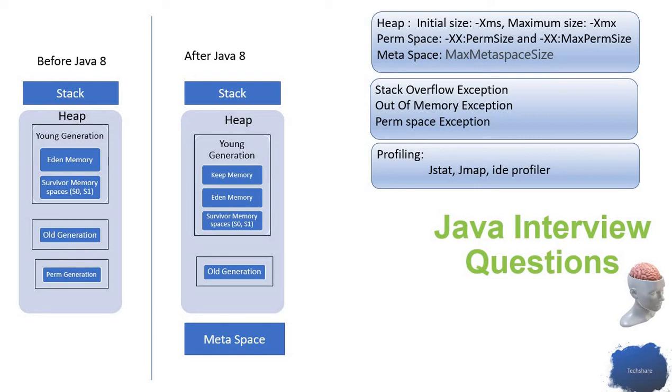That is how the objects are moved between the Eden generation and old generation. We have a perm generation. The perm generation stores the metadata of a class and also stores the string interns.